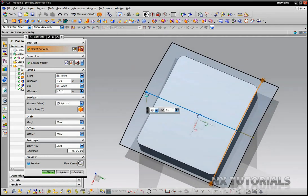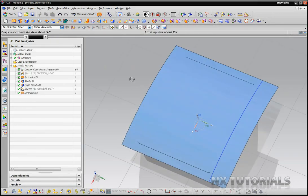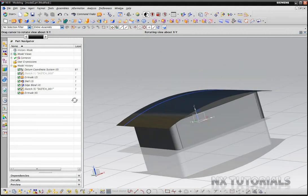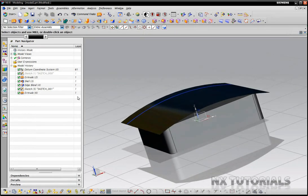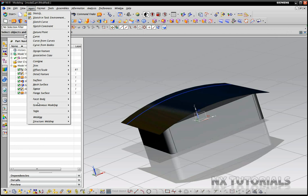About like that. There we are. So now we have a sheet going across so what we can do is we can actually use Replace Face using a sheet body.